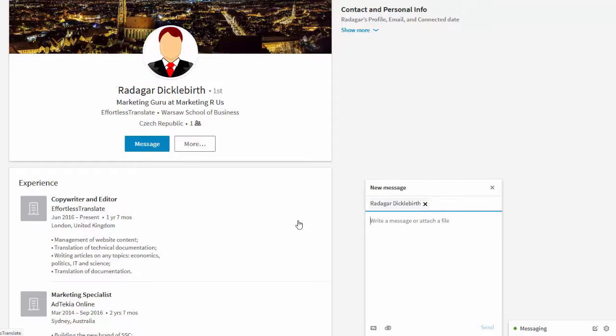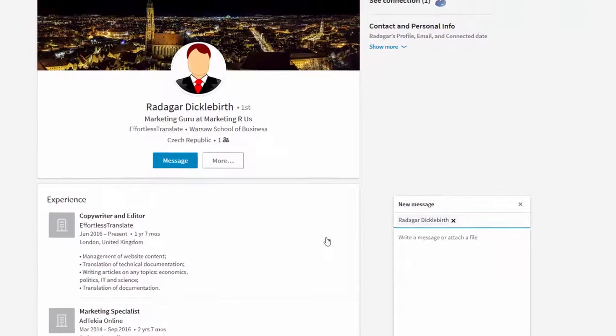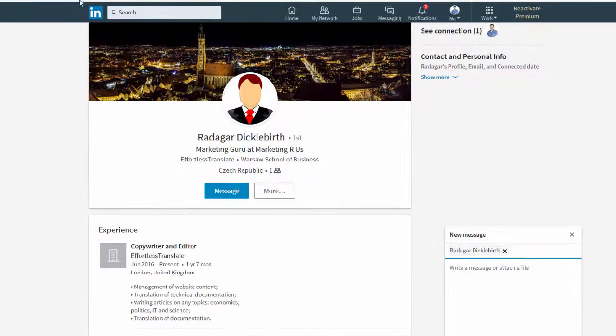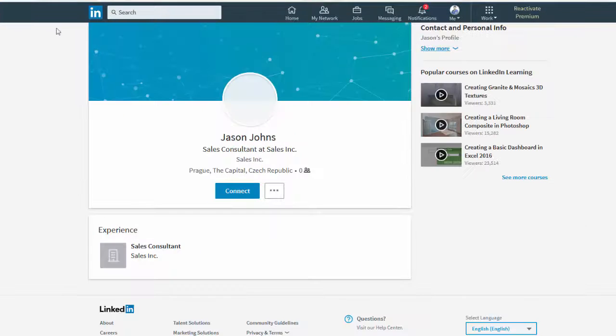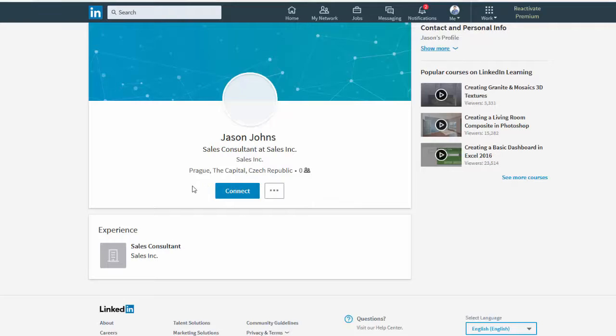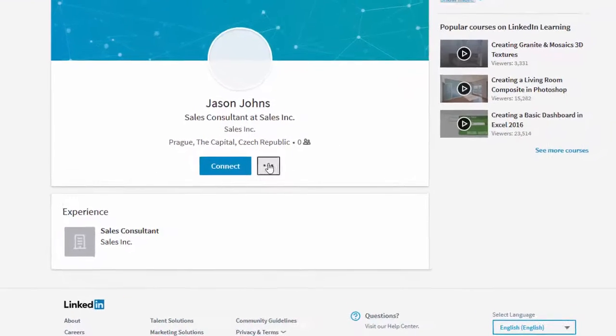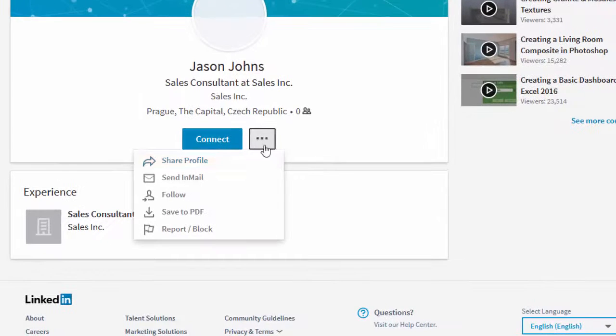Now in case you have not connected with the recruiter, they have a backup. In LinkedIn Recruiter, which is the paid version of LinkedIn, they can send you an email message. So they could click here and then send email.